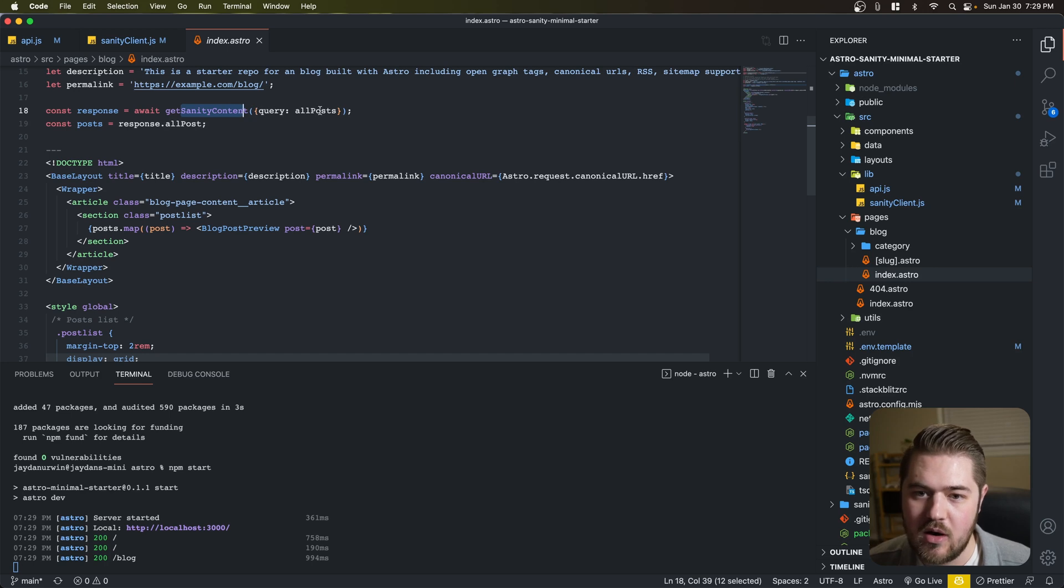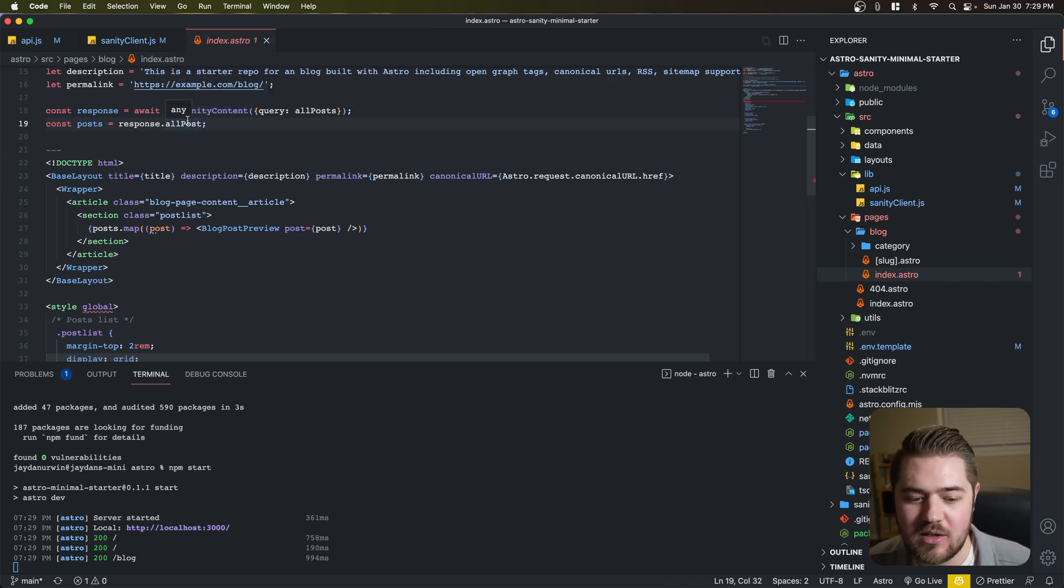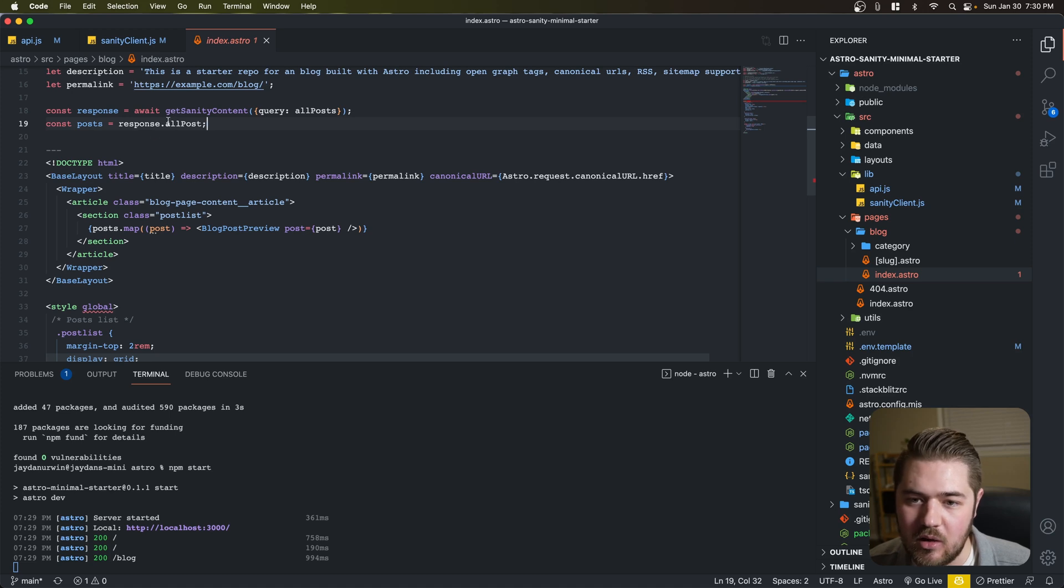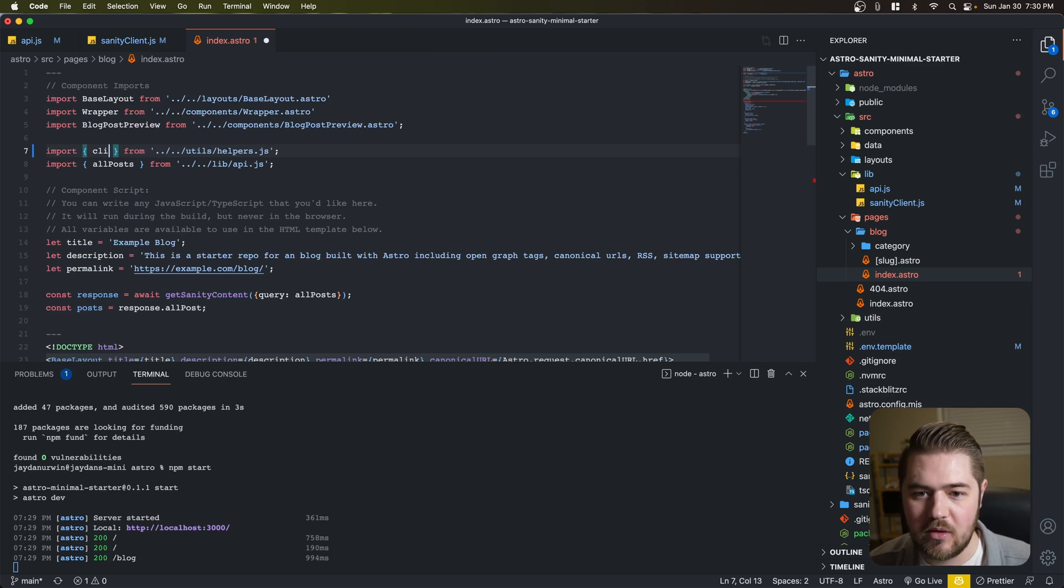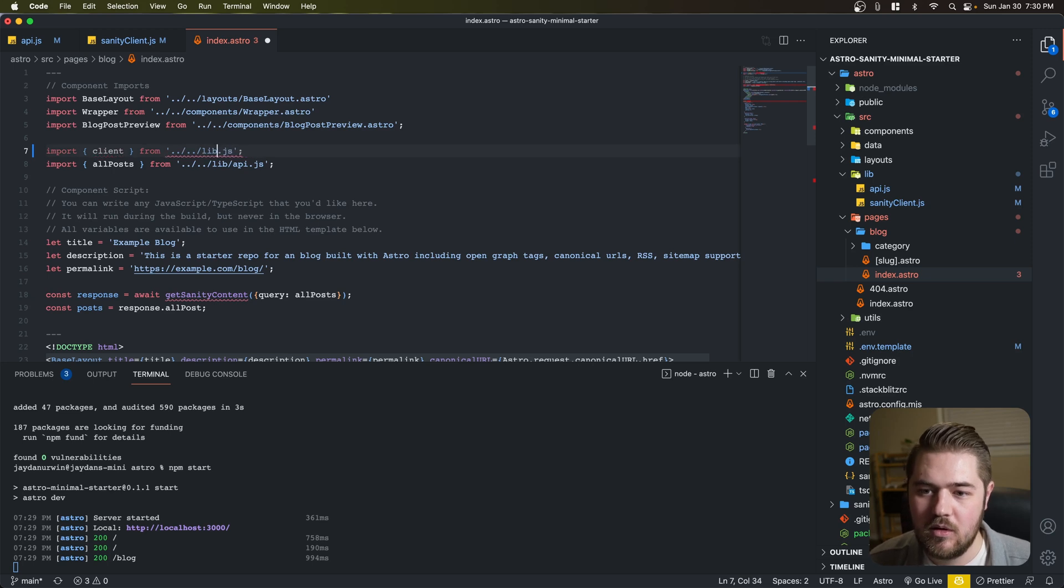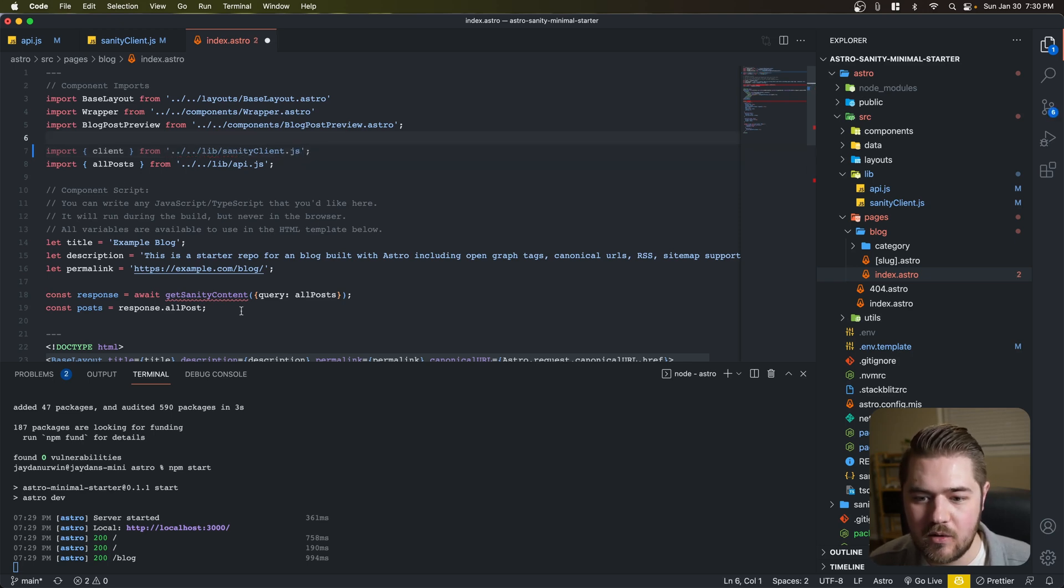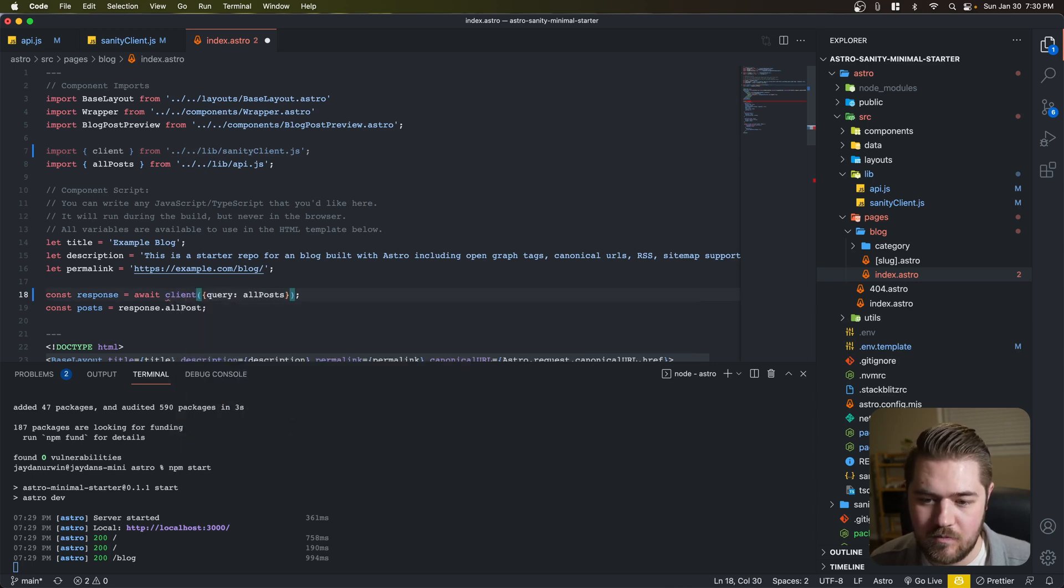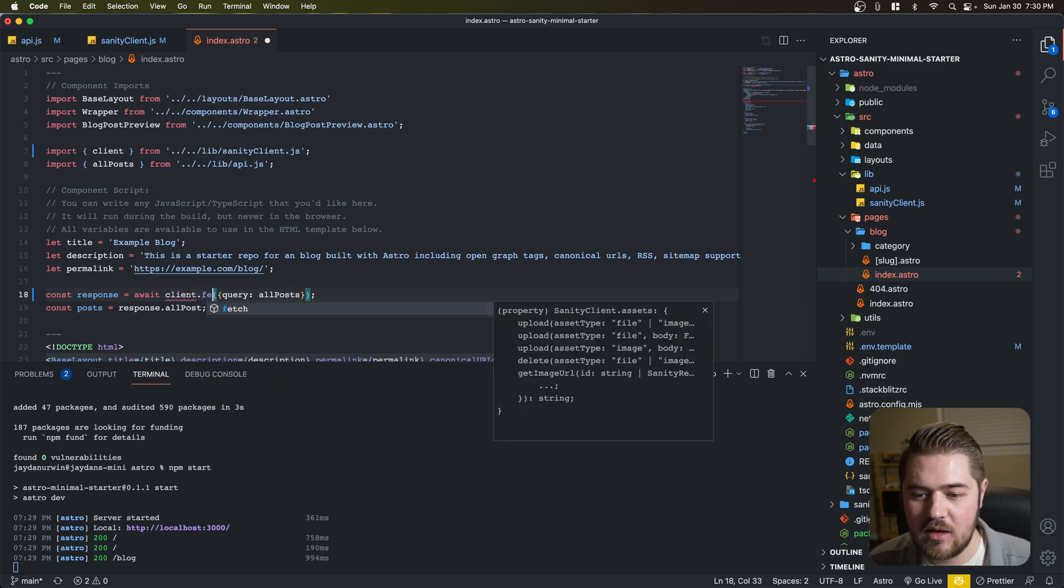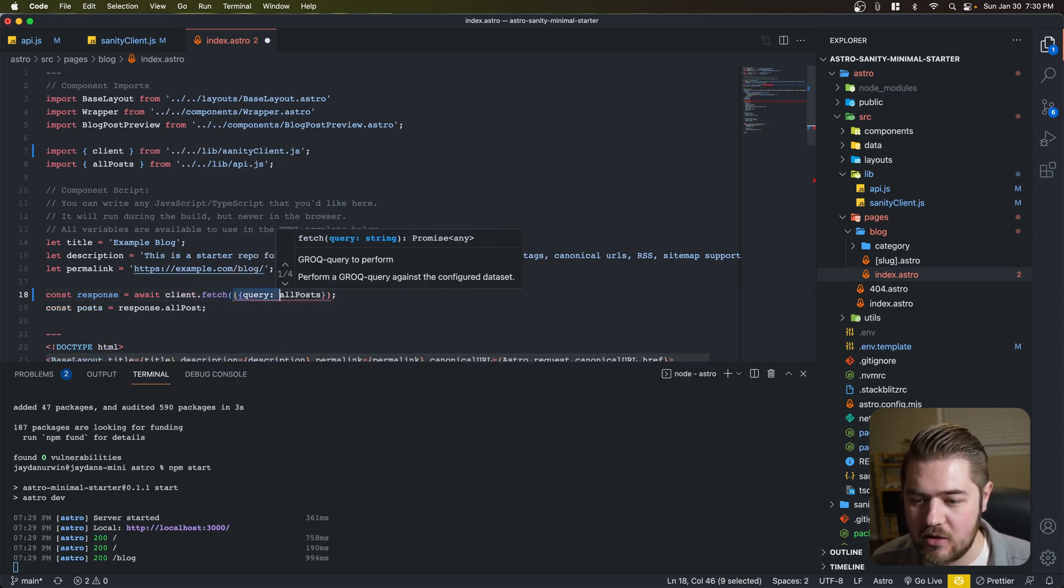You're going to notice that we're doing this getSanityClient query all posts. And then const post equals response.allPost. So a little bit of gymnastics going on there to get to the data that we need from GraphQL. There are some ways you can clean that up a little bit more, but this is actually going to be a little bit simpler with our new setup. So let's go ahead and import. We're going to swap out this import client from our lib folder. And let's delete that.